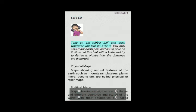Let's do: Take an old rubber ball and draw whatever you like all over it. You may also mark the north pole and south pole on it. Now cut this ball with a knife and try to flatten it. Notice how the drawings are distorted.